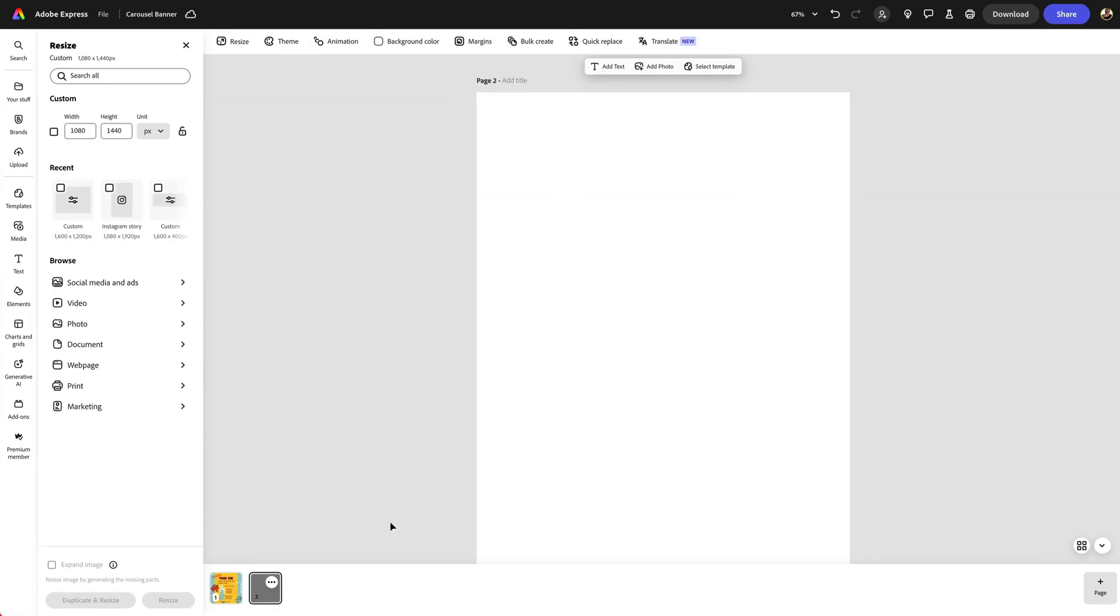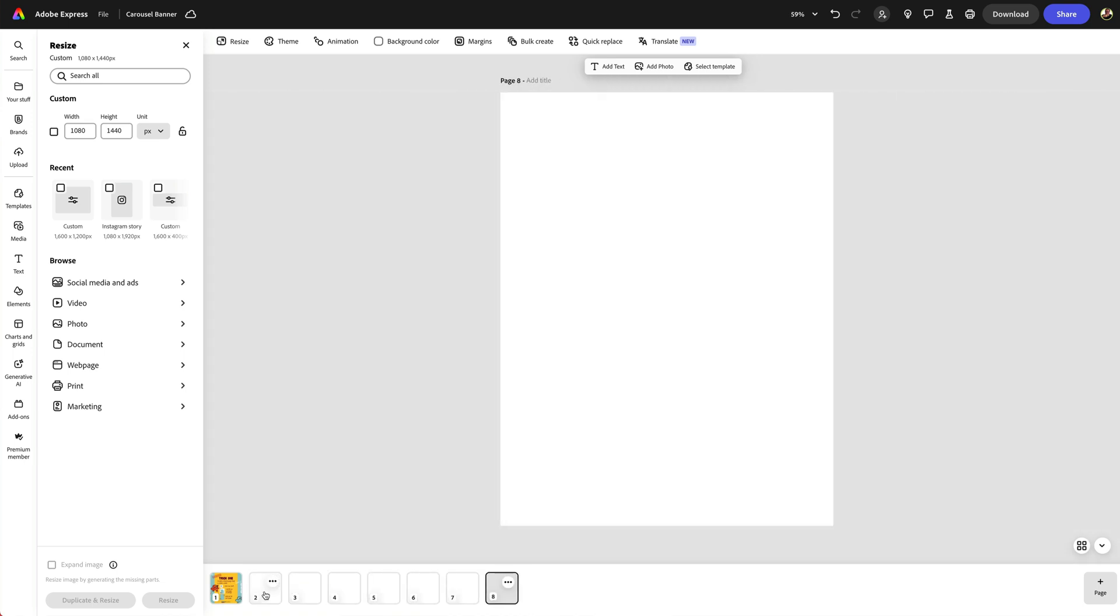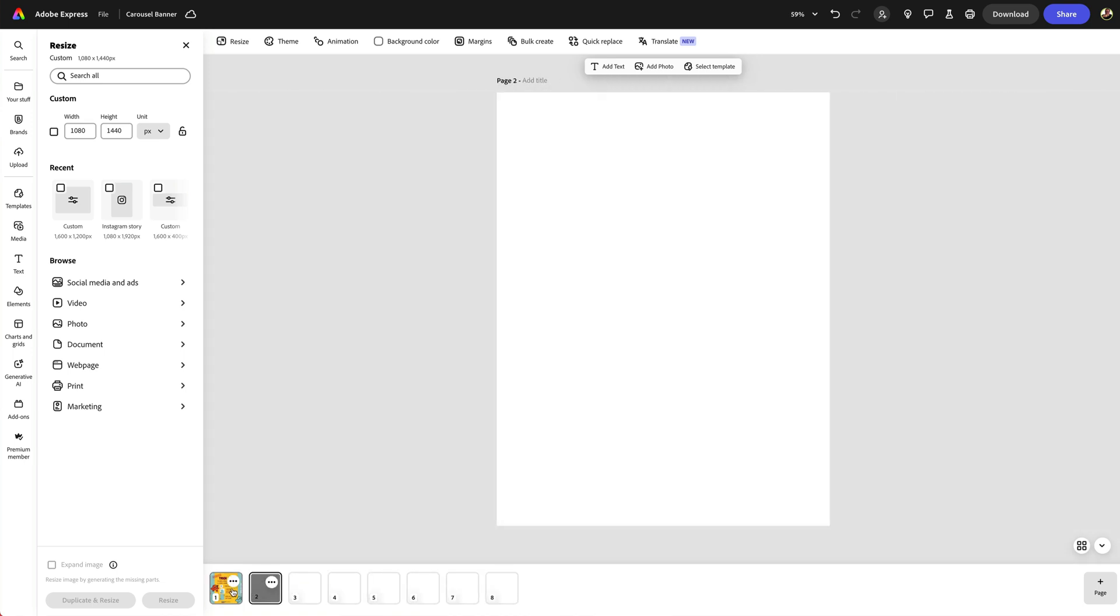Now because this design is seven pages long, I'm going to want to duplicate that until we've got seven blank pages. Now I know what you're asking: how do we split this design up onto each of these pages?